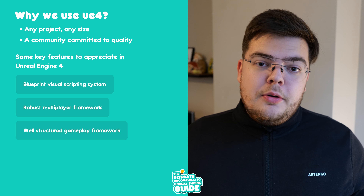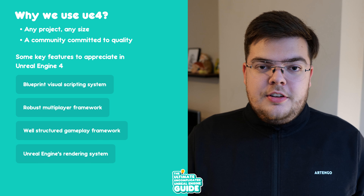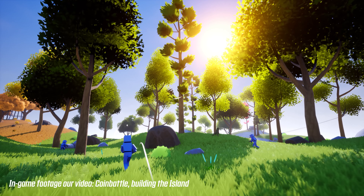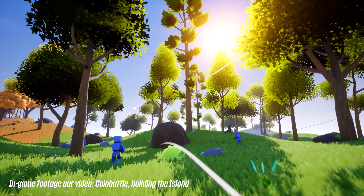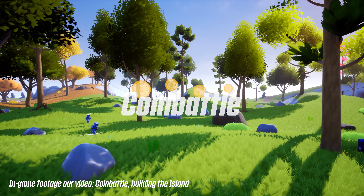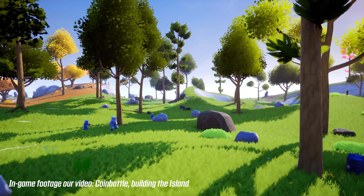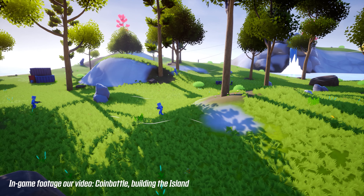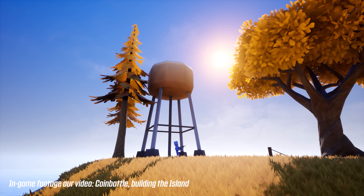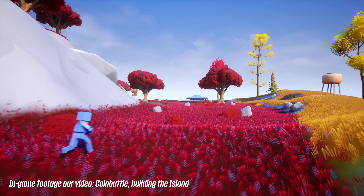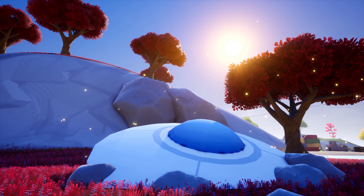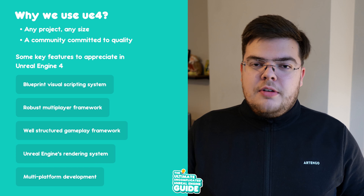Unreal Engine also has a great rendering system. If you compare out-of-the-box Unreal Engine 4 graphics to Unity or Godot or other engines, Unreal Engine delivers beautiful quality and beautiful rendering. It's also easy to work with Blender and Unreal 4. So there are many reasons why Unreal Engine 4 is great.